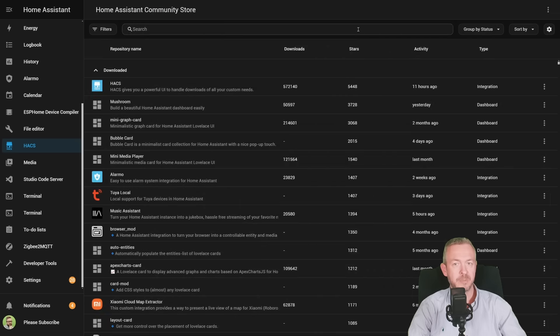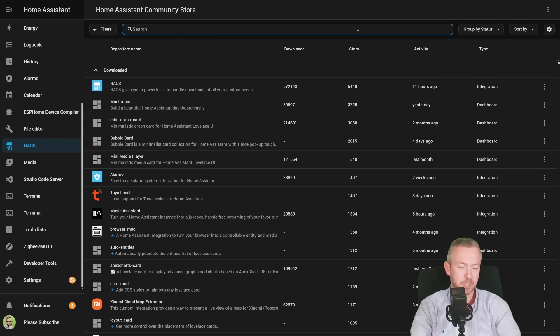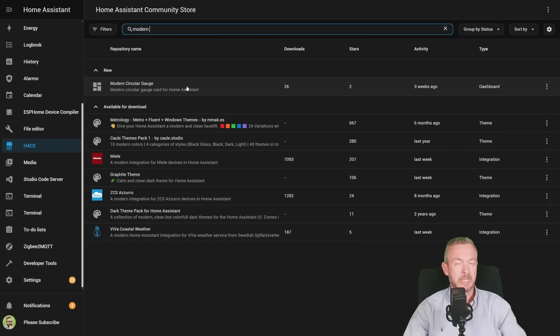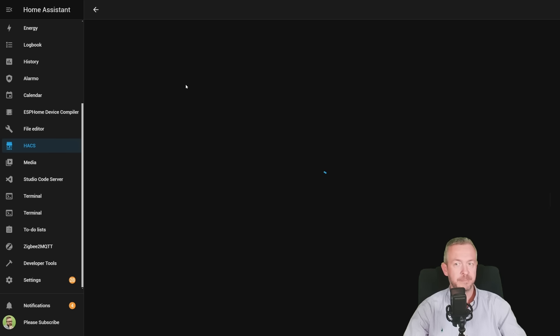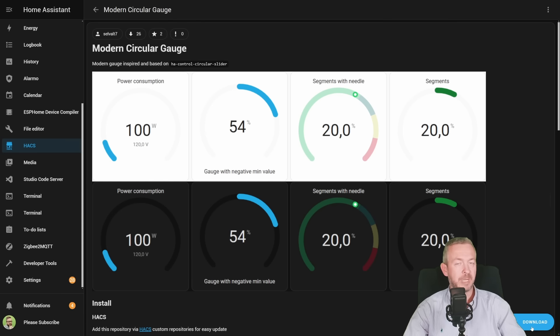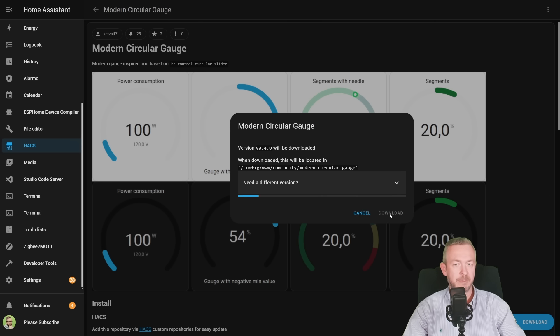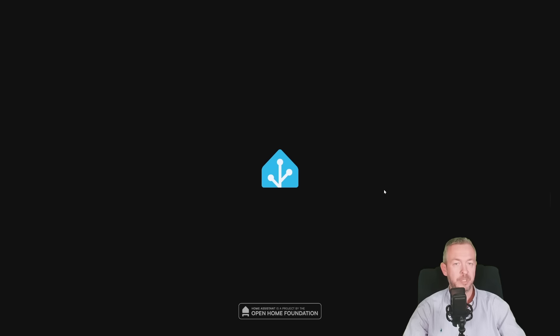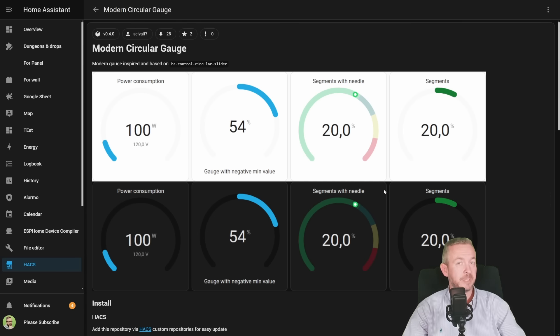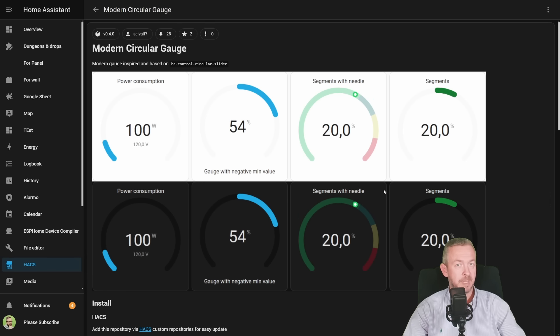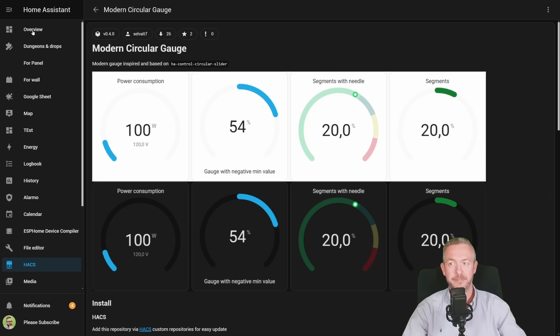We can now close this and search for Modern. Click on the link, and we need to download it. At the time of the recording, the latest version is version 0.4.0, download, reload, and this should be it. Now you can add it to your UI.